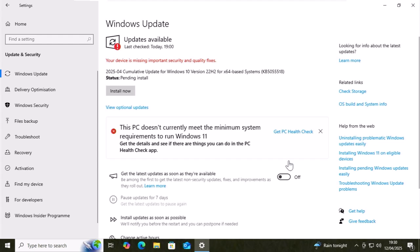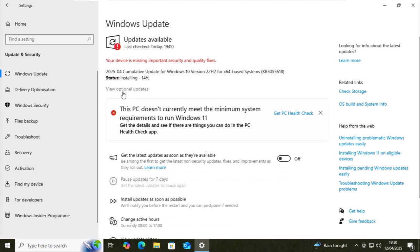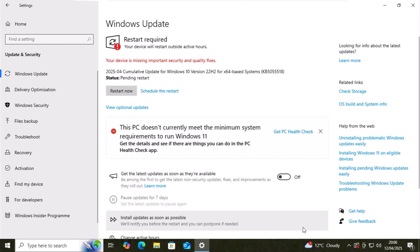Once it's finished downloading, there's a chance you might see install now. You might not, but if you do, move your mouse over install now and left click once. Let this install. It might take some time. Just be patient with it.